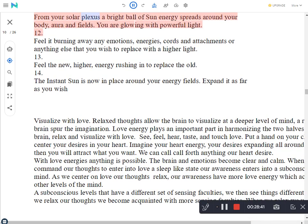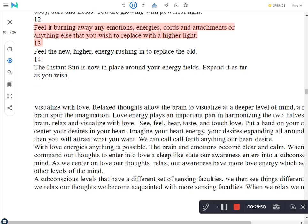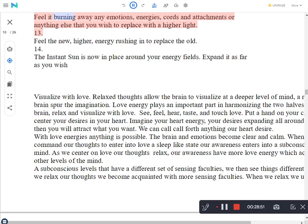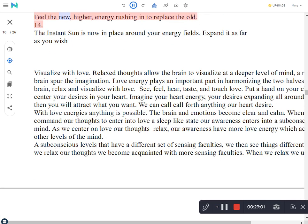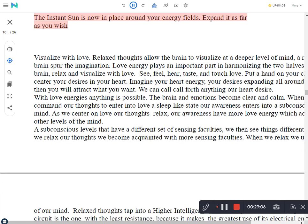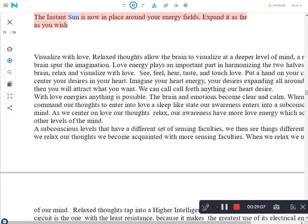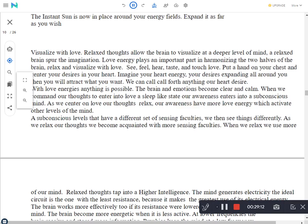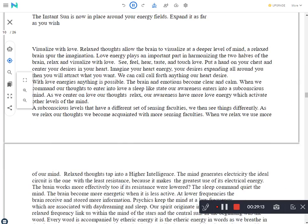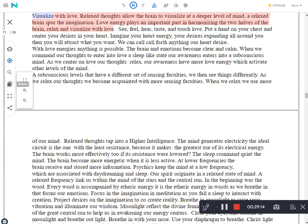From your solar plexus a bright ball of sun energy spreads around your body, aura, and fields. You are glowing with powerful light. Feel it burning away any emotions, energies, cords and attachments or anything else that you wish to replace with a higher light. Feel the new, higher, energy rushing in to replace the old. The instant sun is now in place around your energy fields. Expand it as far as you wish.